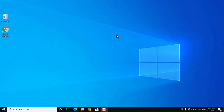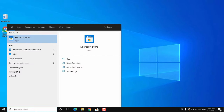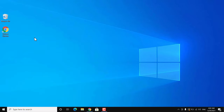Hey, what's going on guys, Sandeep here. This is another common problem with Windows 10 — sometimes if you try to open Microsoft Store it won't open, and sometimes it may open but you won't be able to search for or install any apps. In this video I will show you different methods to fix this problem on Windows 10.